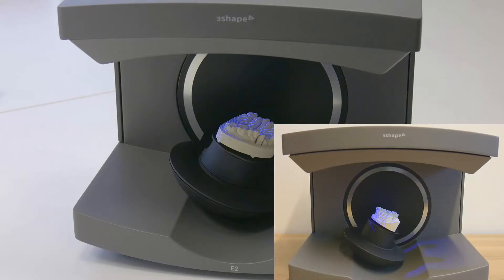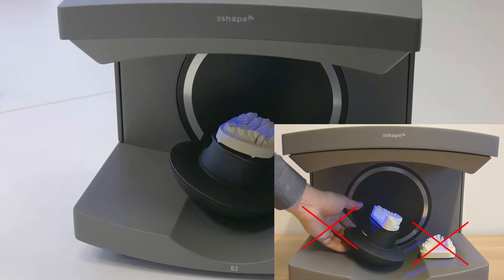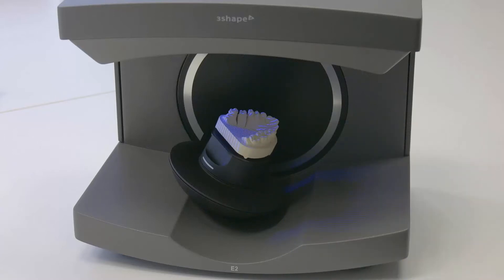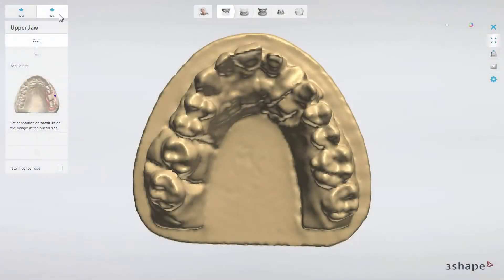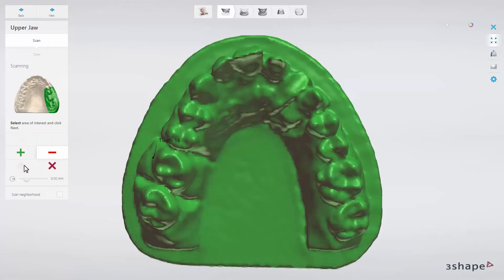To ensure good scan results, do not block or disturb the scanner arm and object during its operation. After a short scanning, the pre-scan model will appear on the screen. You will be prompted to mark the preparation by placing a point on the margin line with the mouse on the buckle side of the tooth. Then you have the option to choose the shape of the scan area. In order to scan the whole model, click the green Select All button. Click Next to proceed.